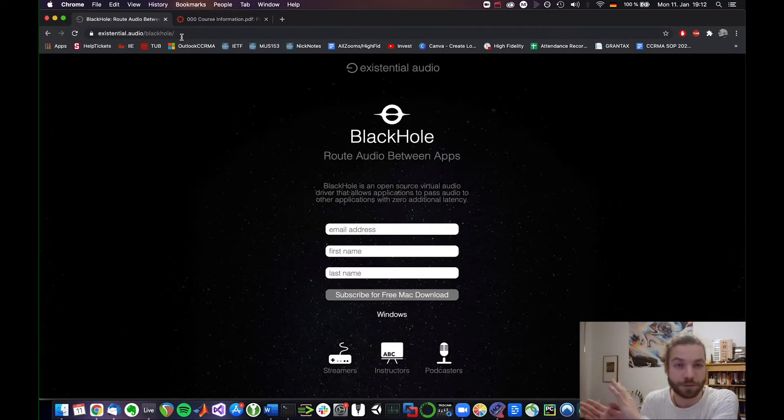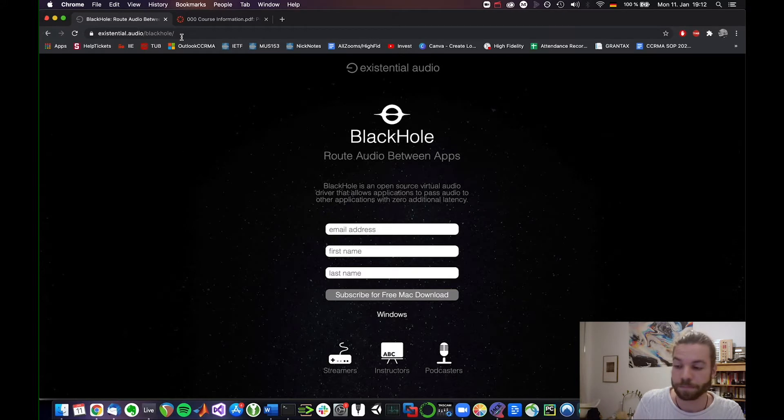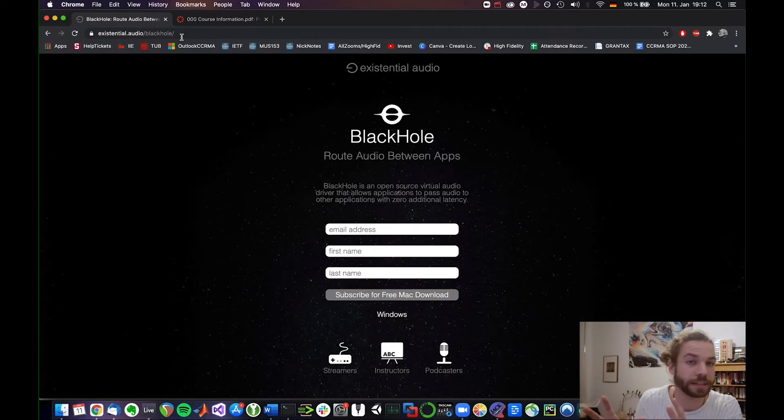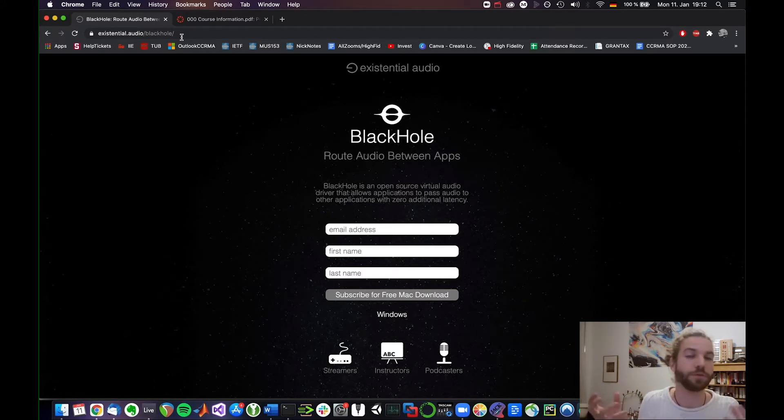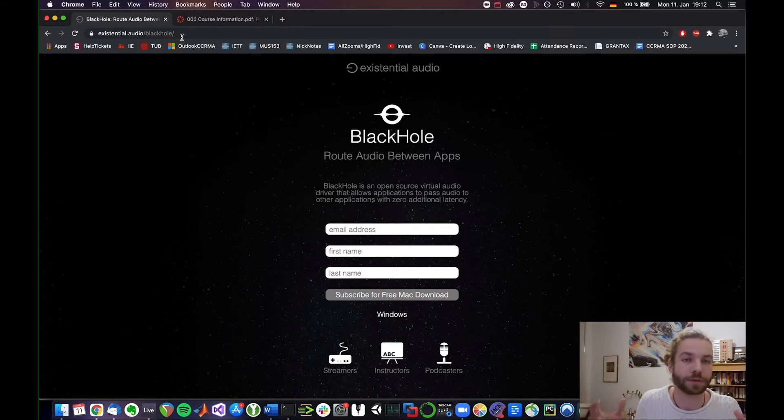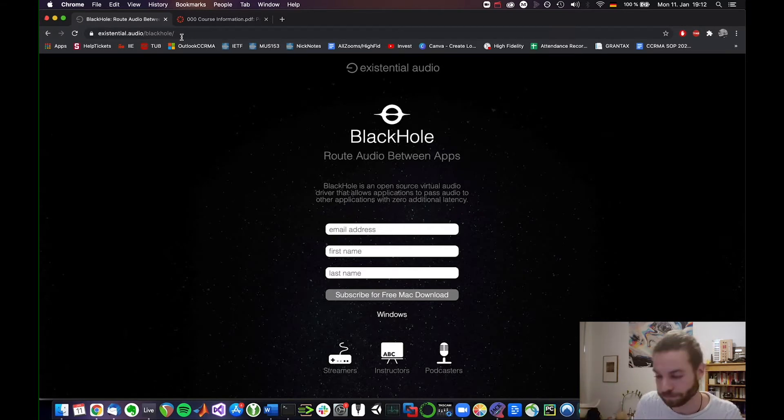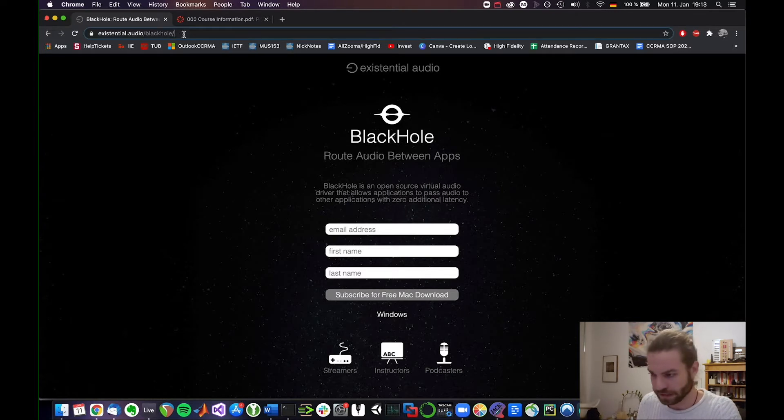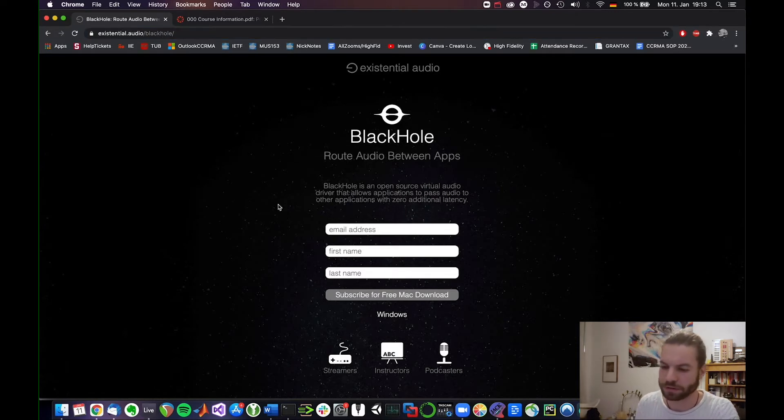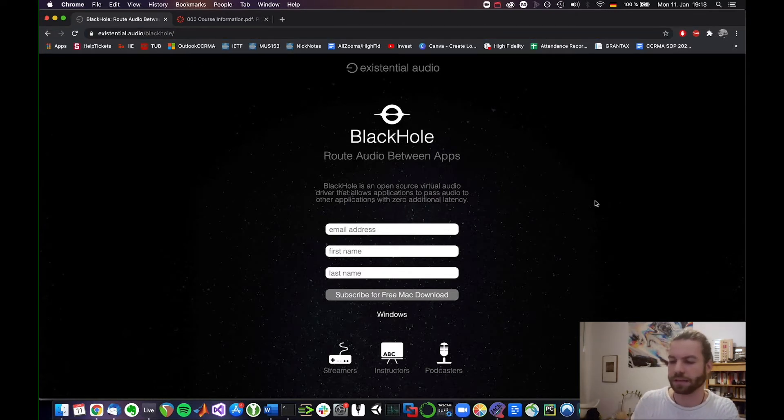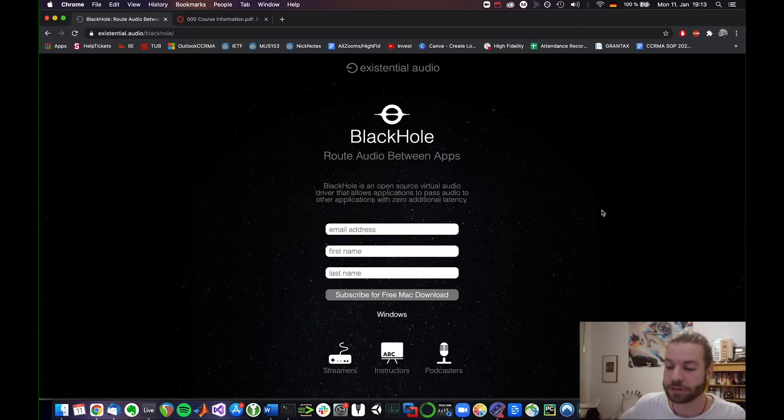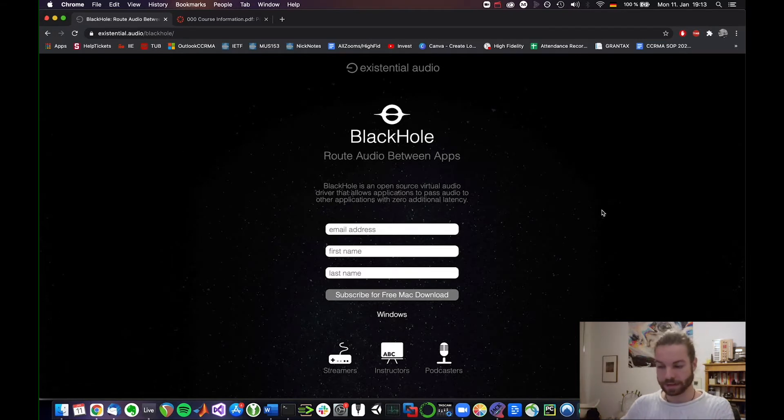So you need that input to somehow give you the JackTrip output. Well in JackTrip, the way we always did it is JackTrip also uses one audio device and outputs to that audio device, right? So we have to connect these two. How do we do that? Go to existential.audio slash black hole, sign up here, just input your name and you will get the app, install it,